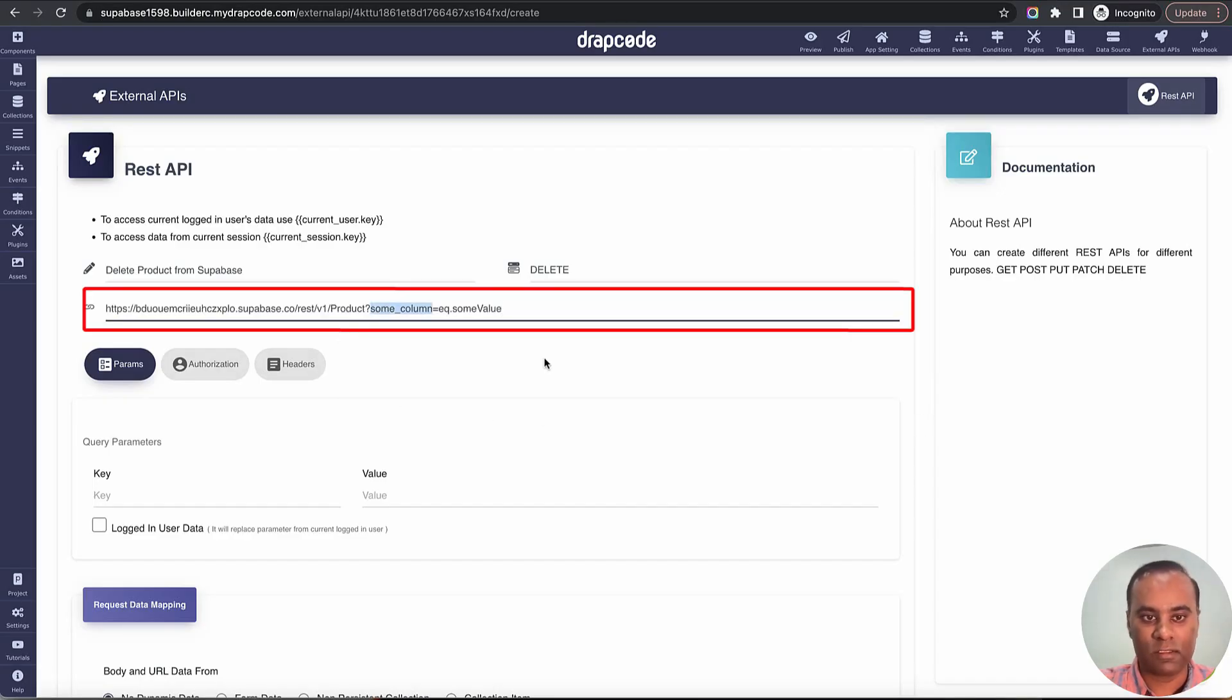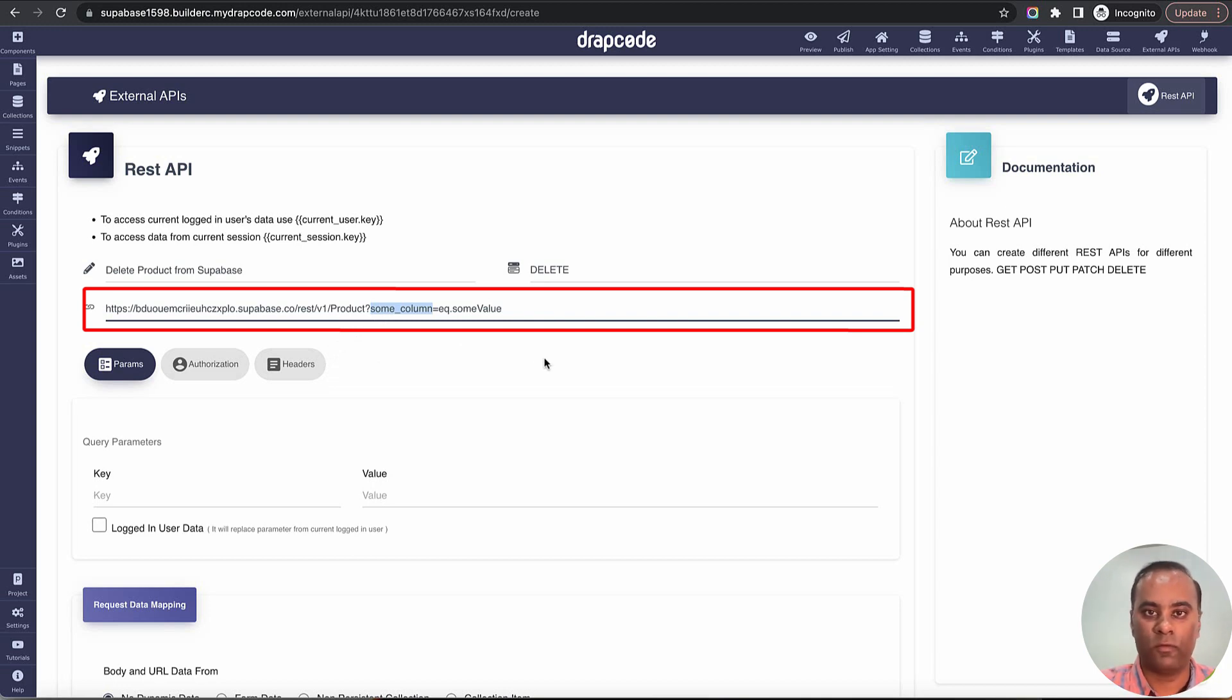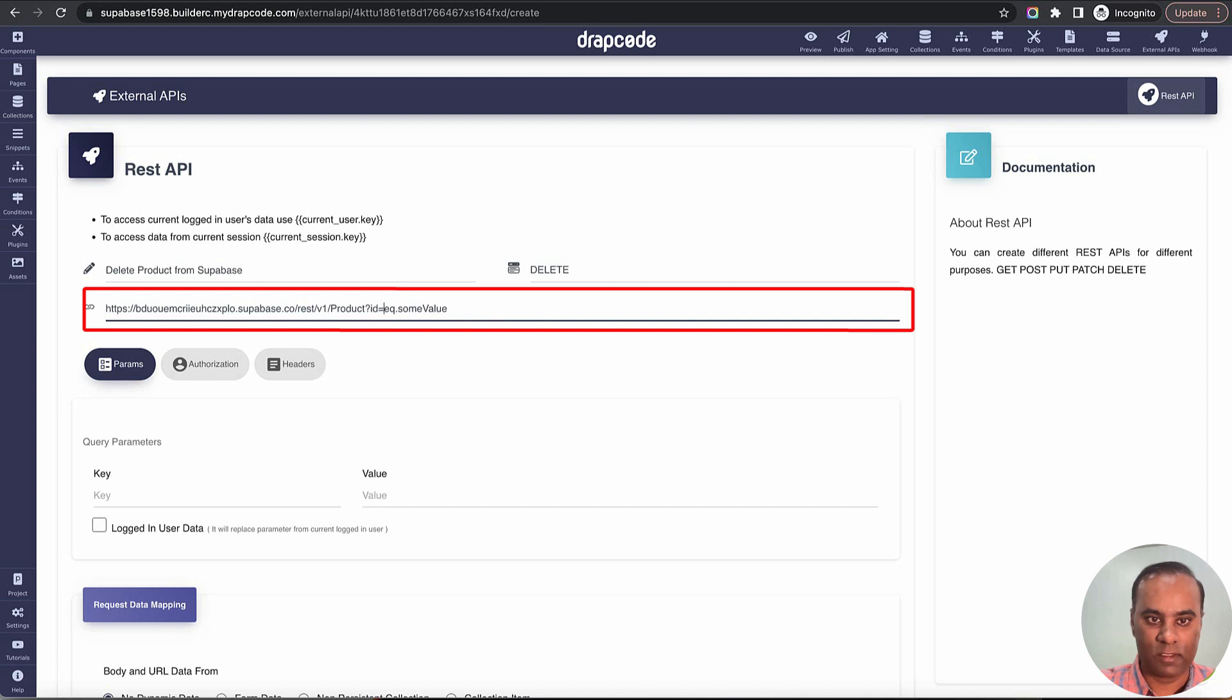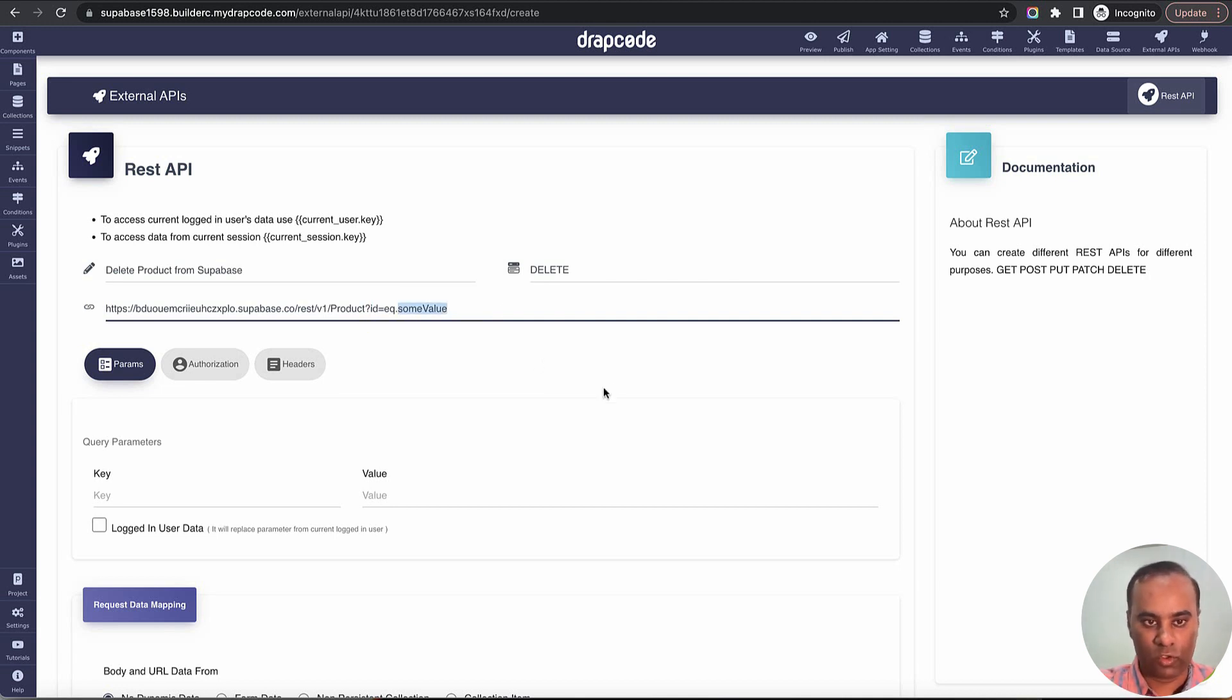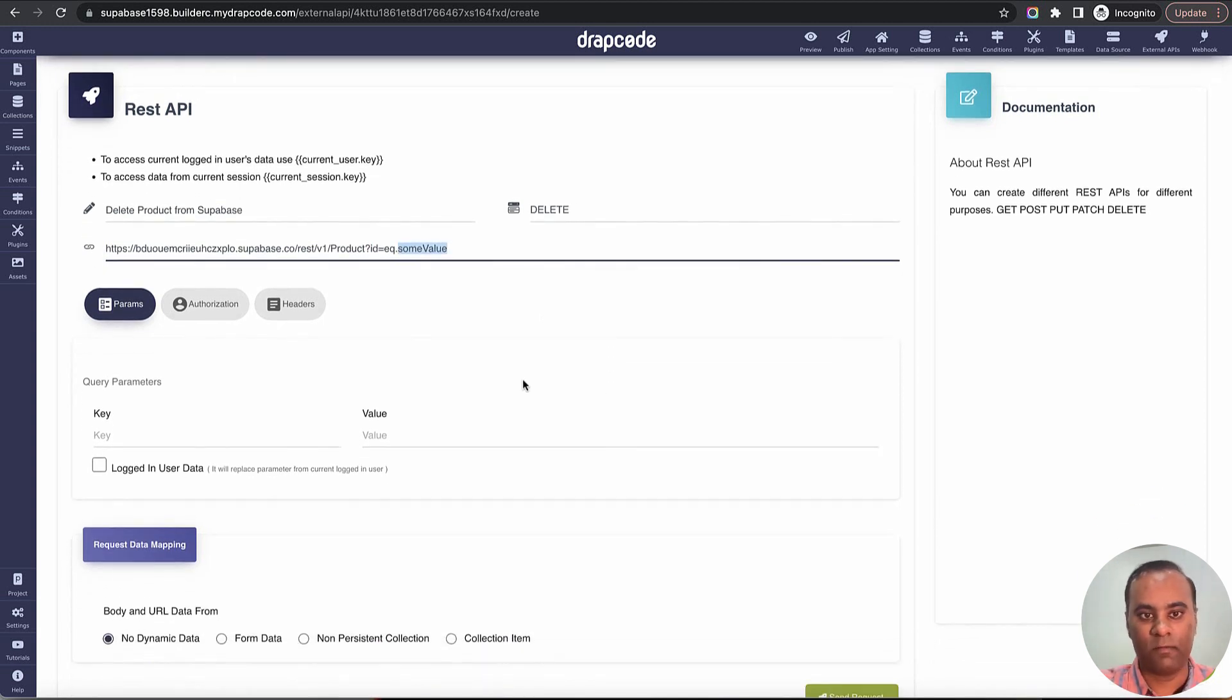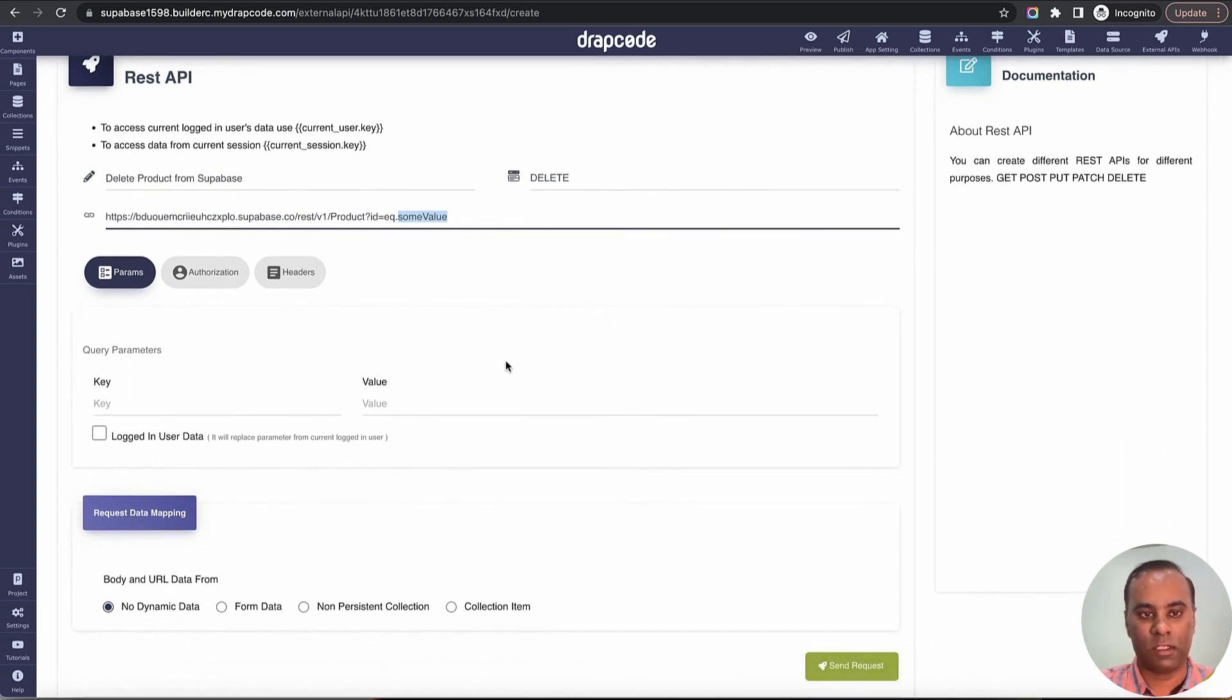Here it is saying that some column, right, on the basis of what column we want to delete. We want to delete on the basis of ID, so I'll say ID. Here we need to give some dynamic value. To give some dynamic value we'll come back to this in a moment.